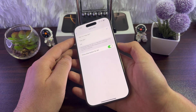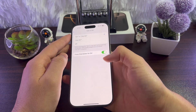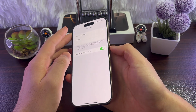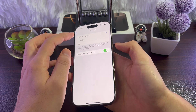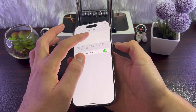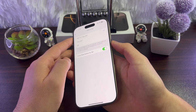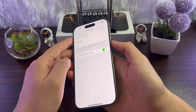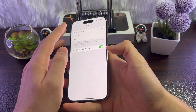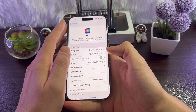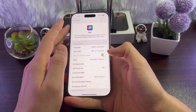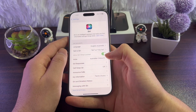Now you can activate Siri by saying 'Siri' or 'Hey Siri', or by pressing the side button. That's how you enable Siri on your iPhone 16.